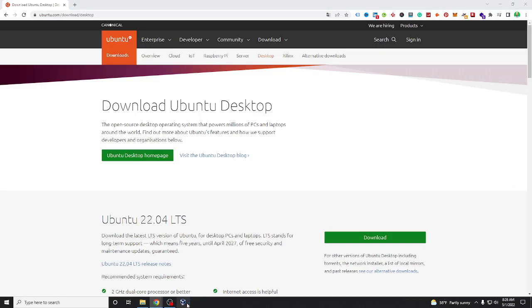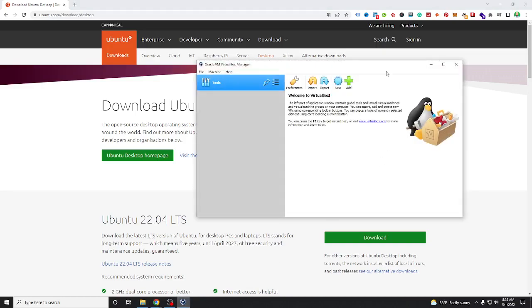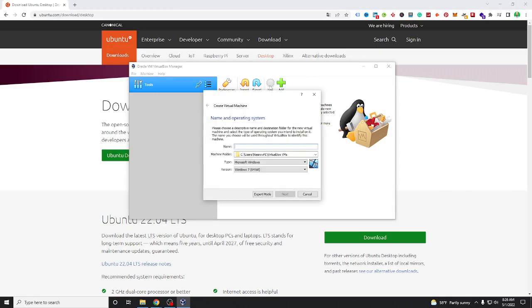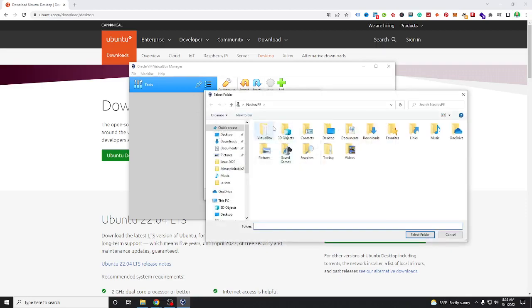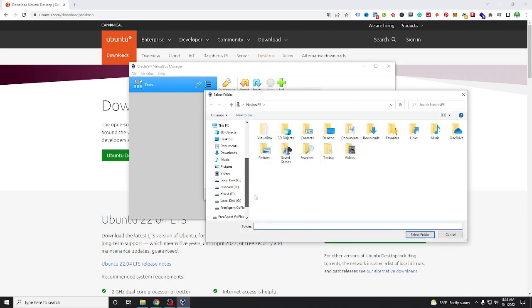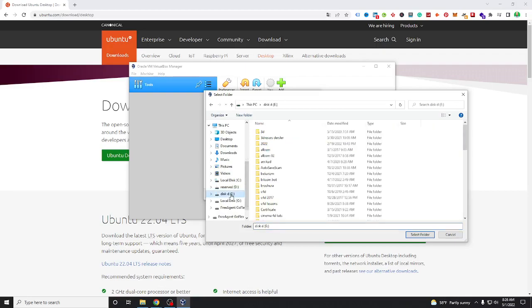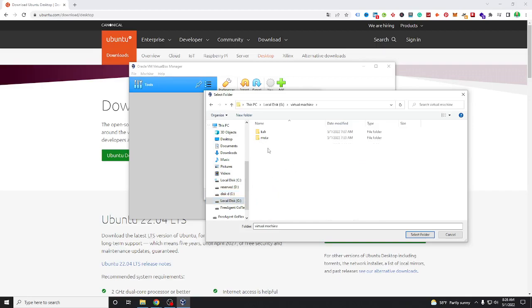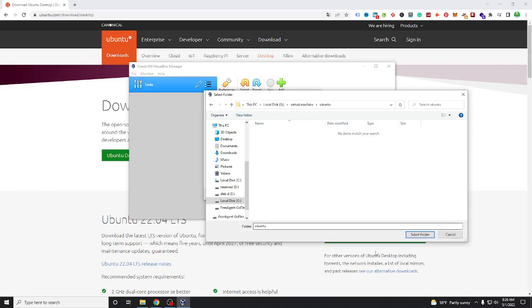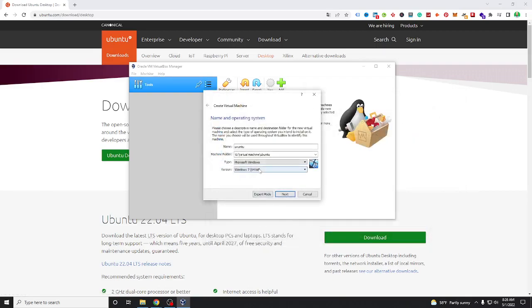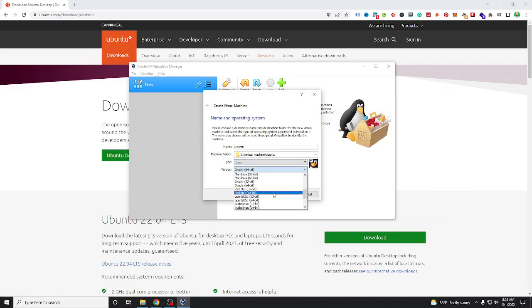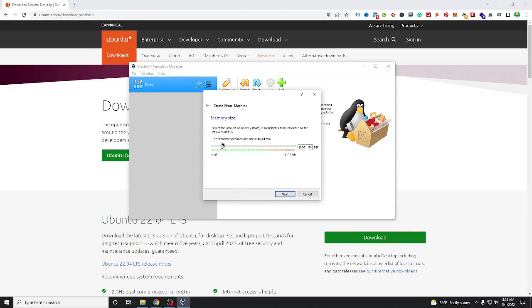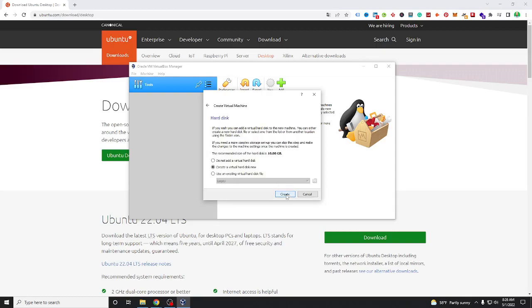Then open VirtualBox. Okay, create new and call it Ubuntu. Then you need, I have another hard drive.